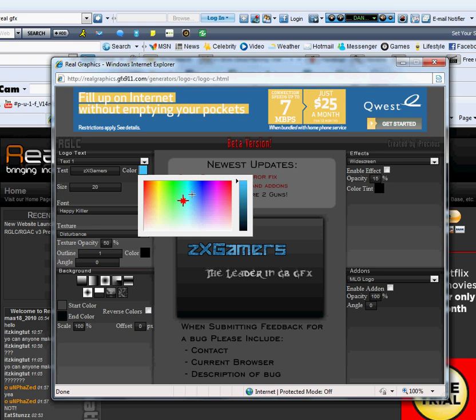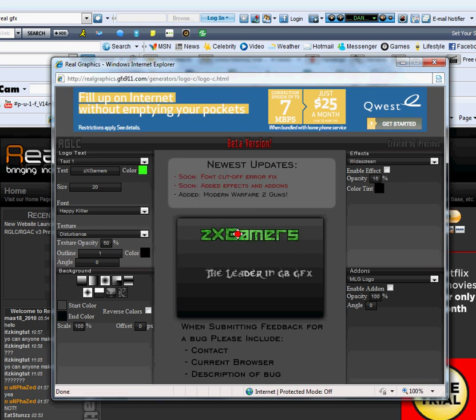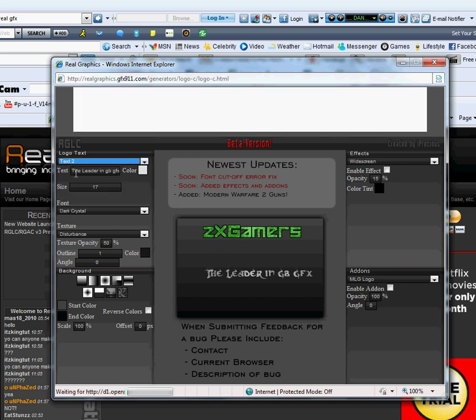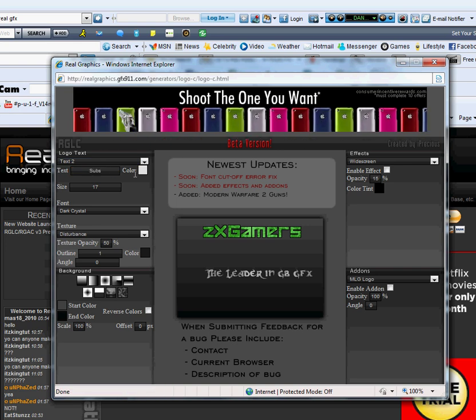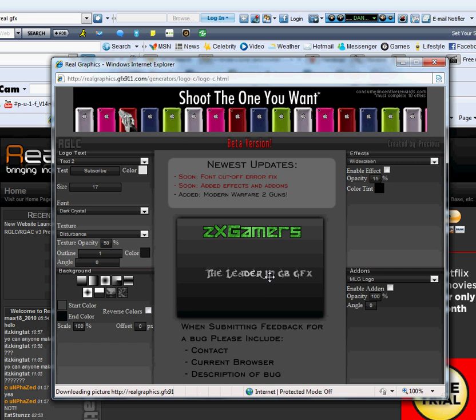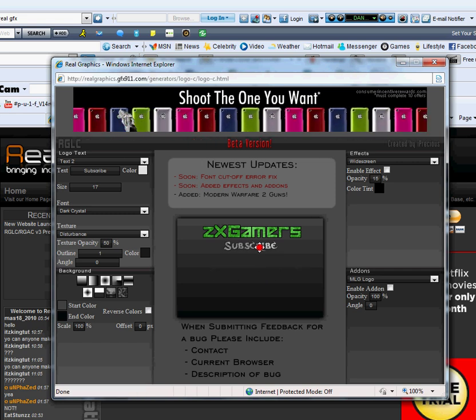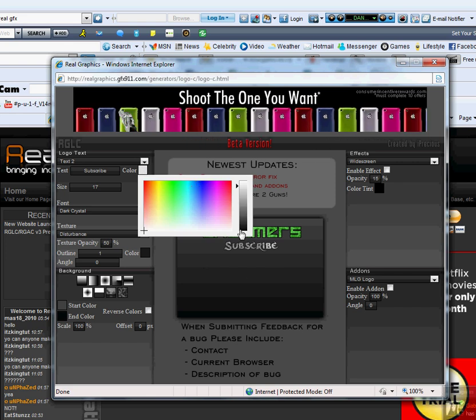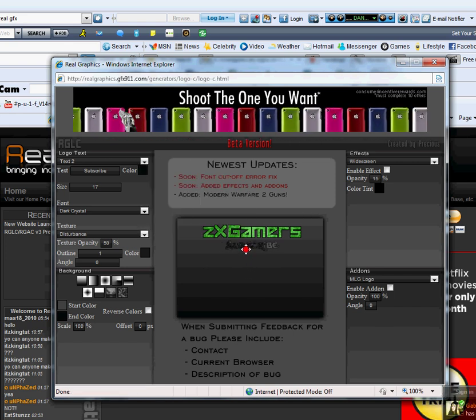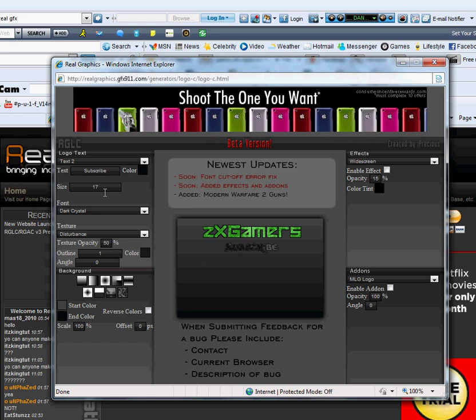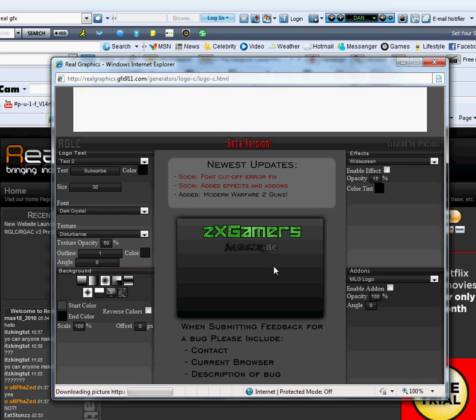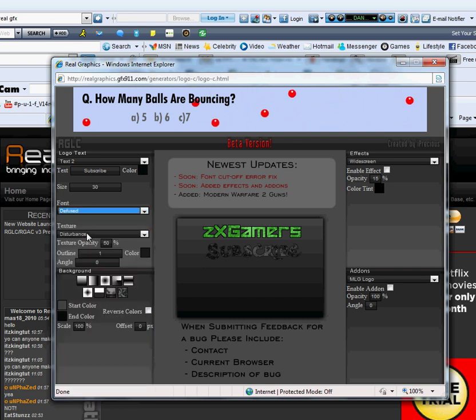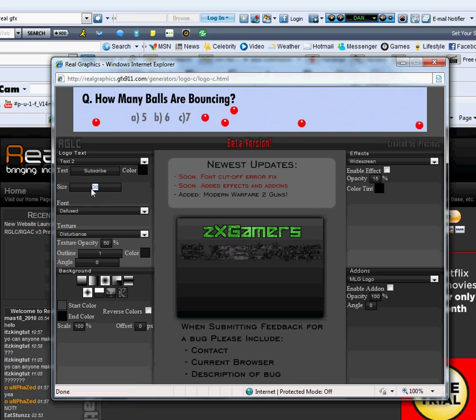Now let's change the color up to a greenish color. Put it a little bit upper. And switch over to text two. Subscribe. Now let's change that color up to black just so it's more noticeable. Now say we want to make it a little bit bigger. Increase the font 30. A little bit more readable now. Now let's change the font to defused. Now lower it because defused makes it too fucking big.